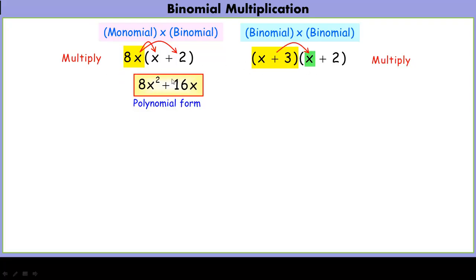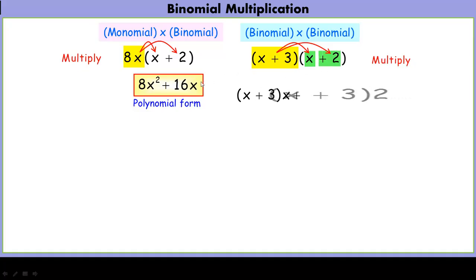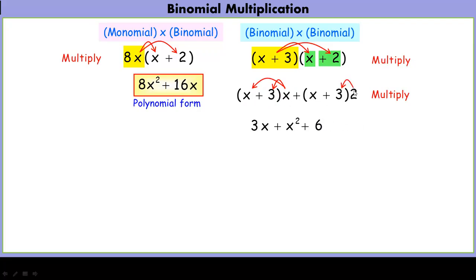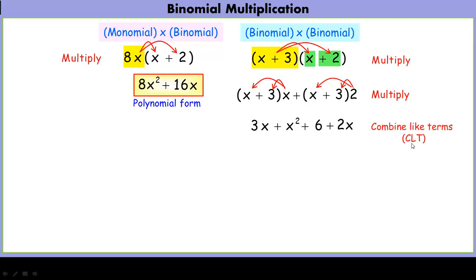We're multiplying the binomial to the first term: x plus 3 times x. And we're multiplying it to the second term: x plus 3 times 2. But now we still have something multiplying a binomial, so we distribute again. We take each factor and distribute into both terms: x times 3 is 3x, x times x is x squared, 2 times 3 is 6, and 2 times x is 2x. Once we've got our four-term polynomial, we want to clean it up by combining like terms.